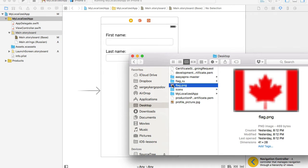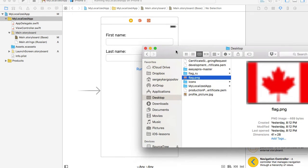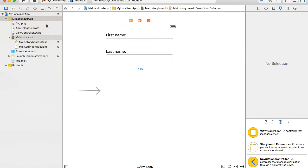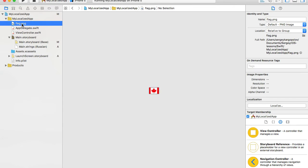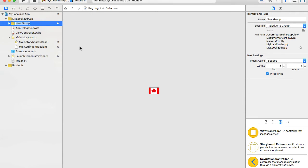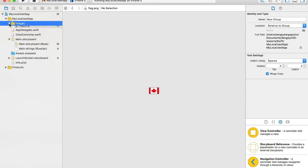First I need to add the flag to my project. I'll select the flag file and drag and drop it into my project, choosing 'copy items if needed'. Then I'll select the flag file, click on it, choose 'new group from selection', and name it 'images'. It's not necessary but I like it to be organized into groups.